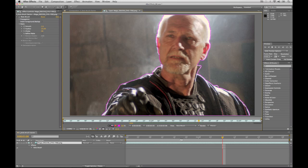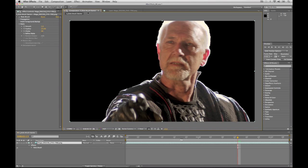Once I have this done, I can go back to my composition view. You can see that we've got the edge cut out right now, but you'll notice that it's kind of a harsh edge along certain areas here.